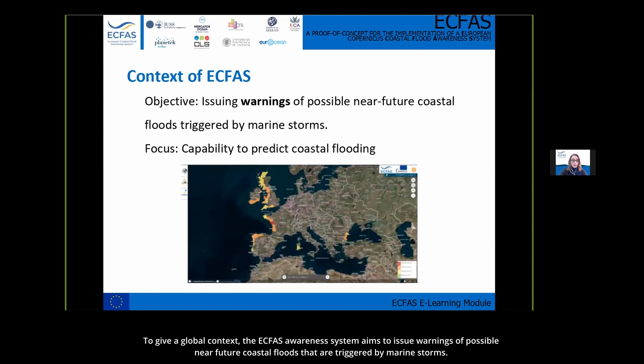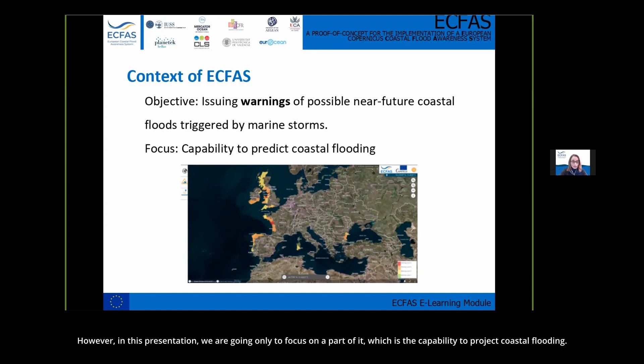To give a global context, the ECFAS awareness system aims to issue warnings of possible near-future coastal floods triggered by marine storms. However, in this presentation we are going only to focus on the component which is the capability to predict coastal flooding.